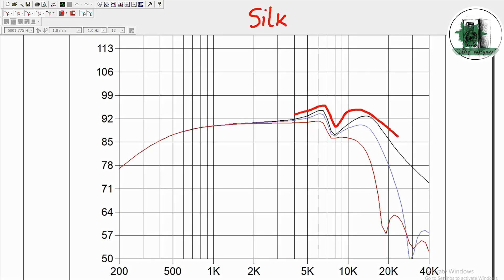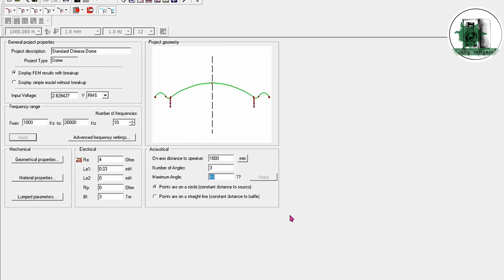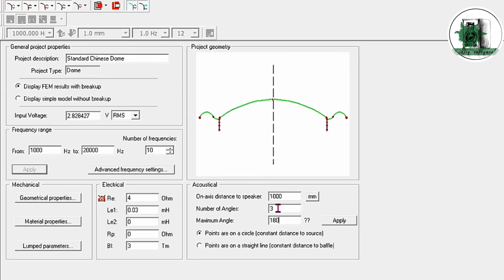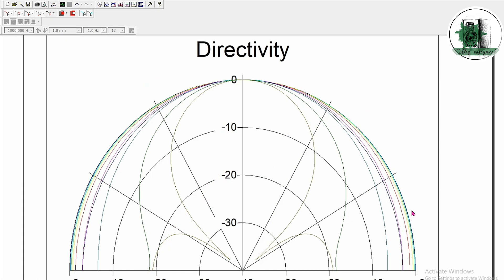Now, let's take a look at the directivity plot. But before we do that, we'll increase the number of measuring points and reduce the number of frequencies to get a clearer directivity pattern. When we compare this to ribbon tweeters, you'll notice the directivity pattern is much wider here and it narrows as we increase the frequency.